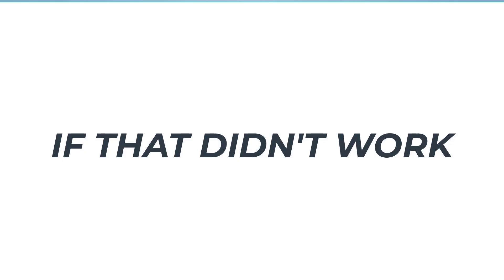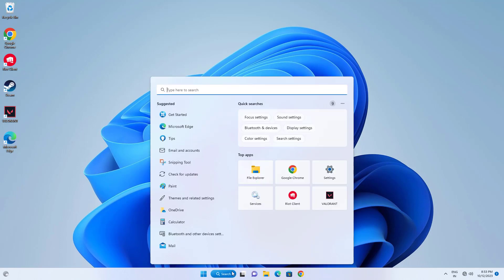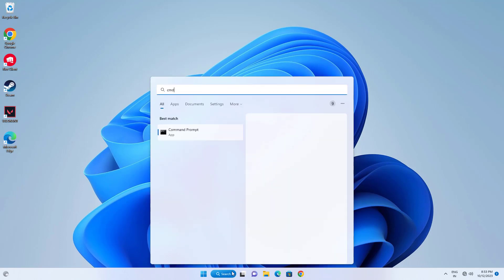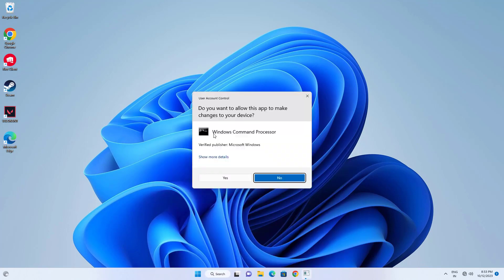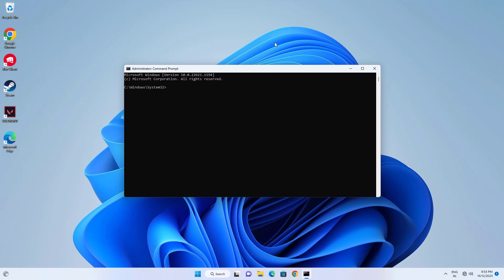If that didn't work, open start and type cmd. Right-click command prompt and select run as administrator. Now type the following command and press enter.